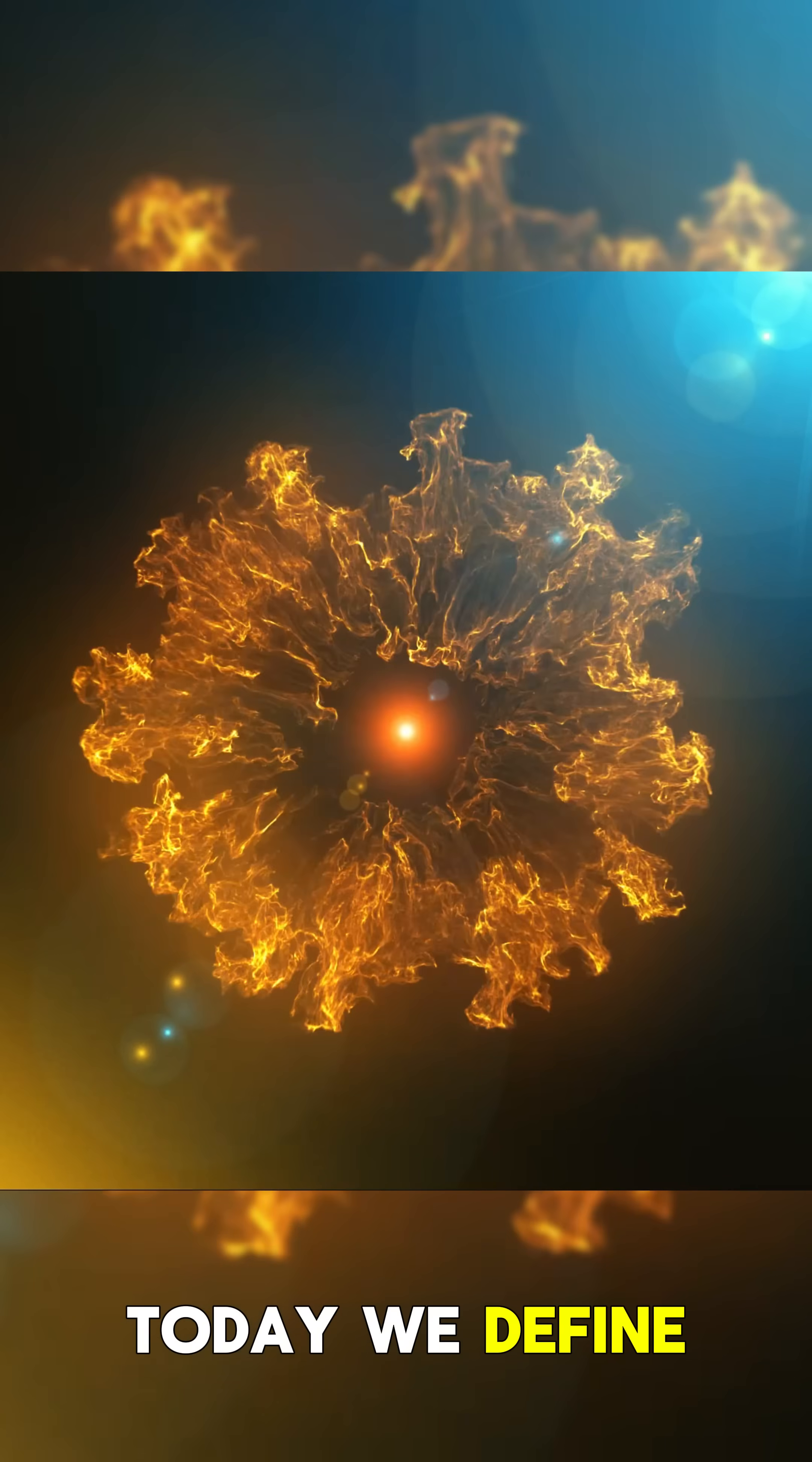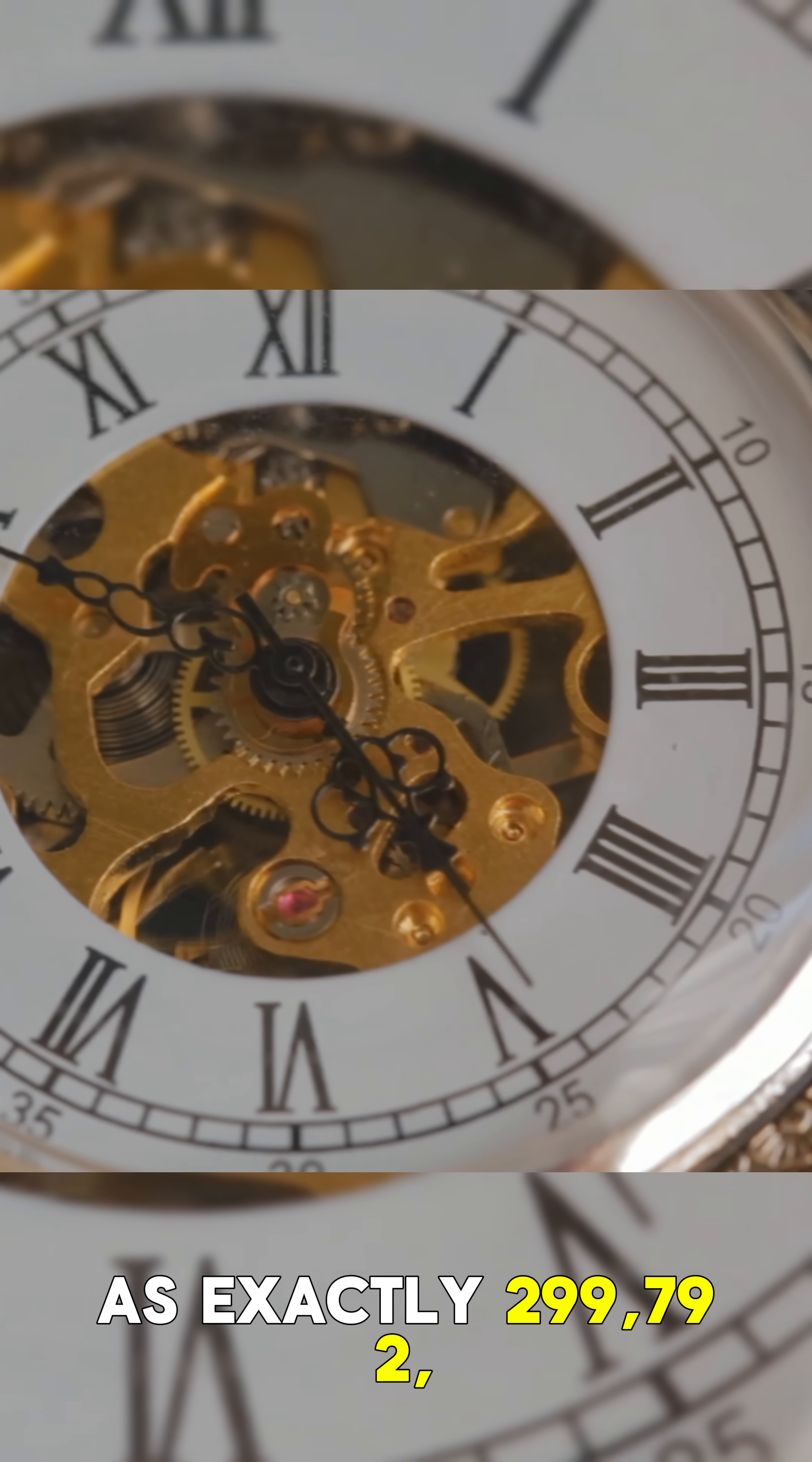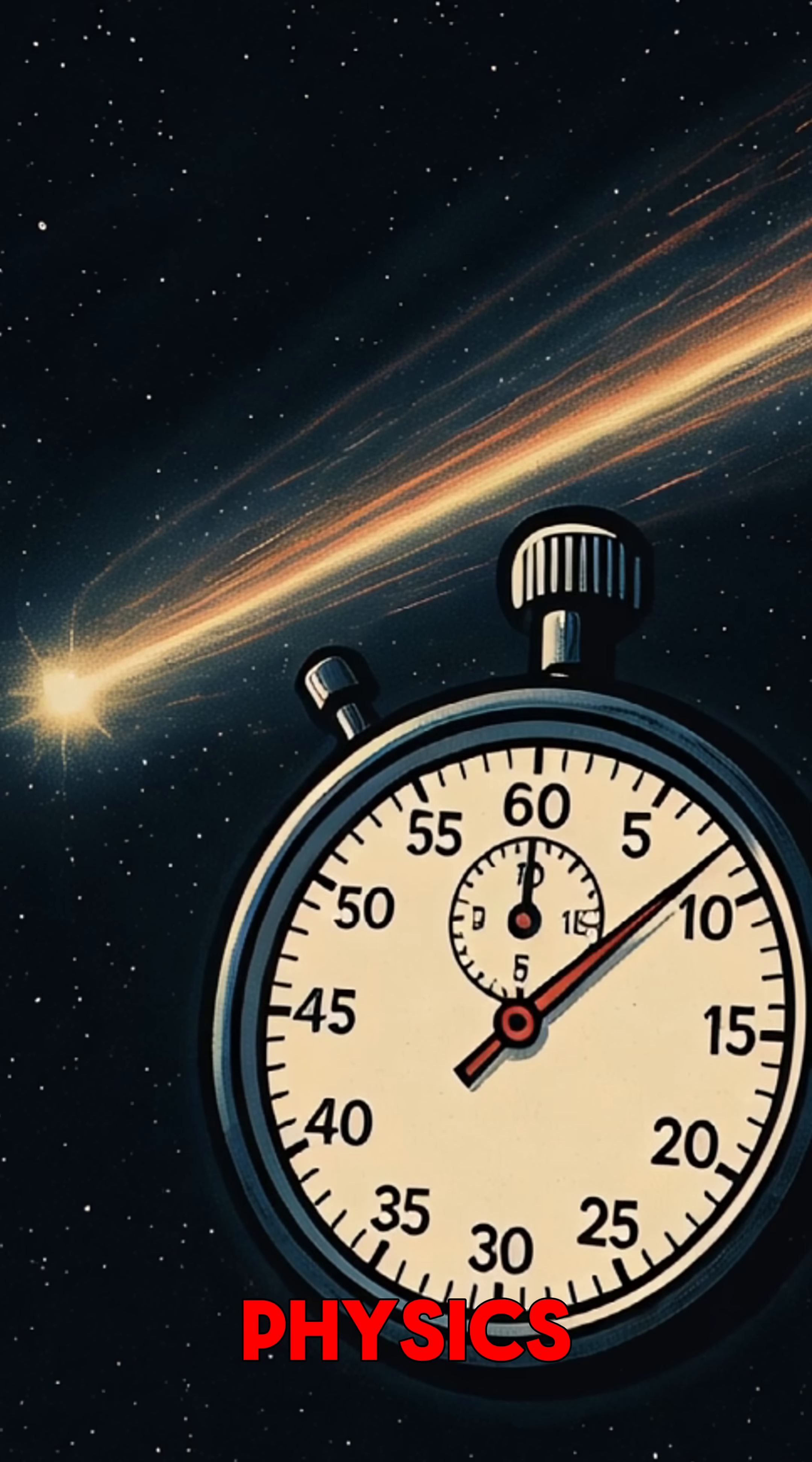Today, we define the speed of light in a vacuum as exactly 299,792,458 m per second. This is a key constant in physics.